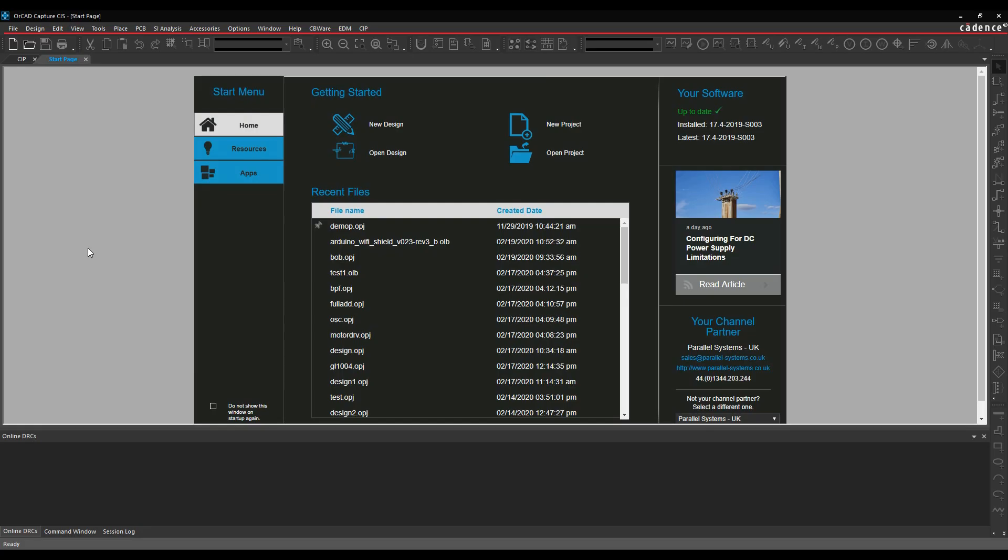OK, this how-to video is going to show you how to use the Eagle Schematic Translator from inside AllCloud Capture or Capture CIS.